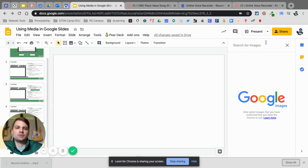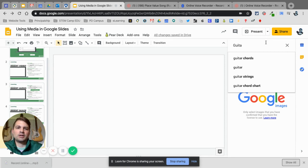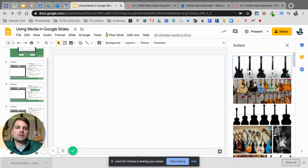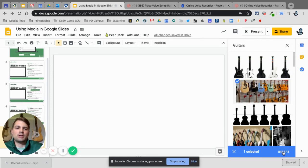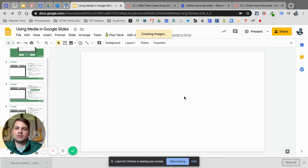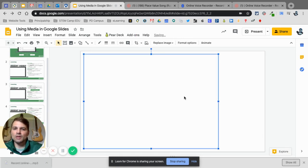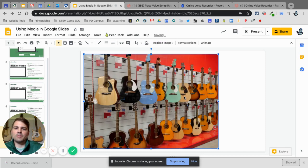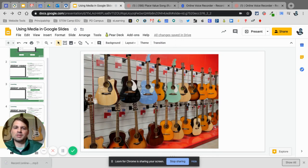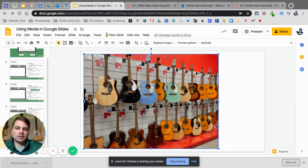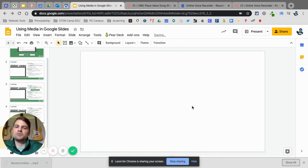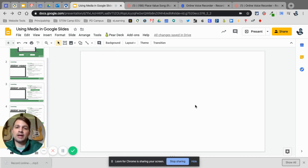I have some guitars behind me so I'm typing 'bars' and here I can easily click on that, select Insert, and it goes right into the slide. The problem with many of these photos is that they can be very small — when you stretch them out they don't look great. So what I like to use is an add-on called Unsplash.